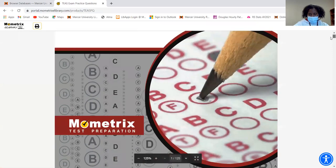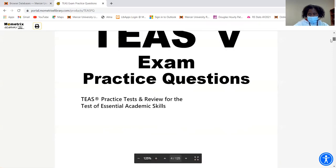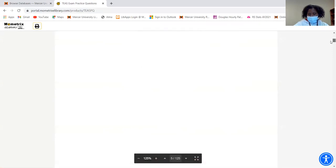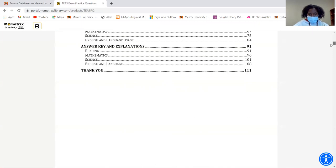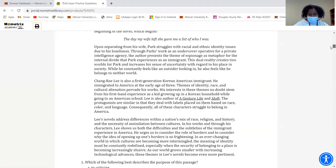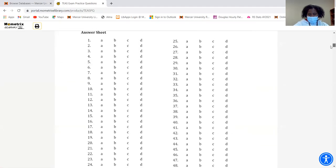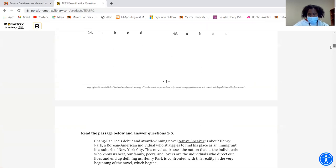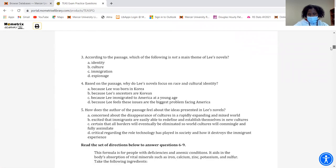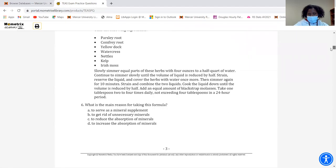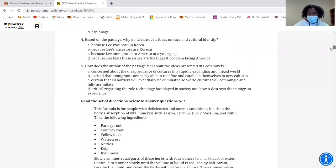And so this is what the test looks like, or the practice test. You see an answer key right here, and then you have all these practice exam questions down here as you scroll.